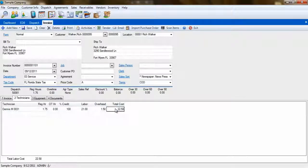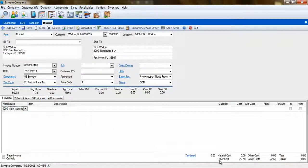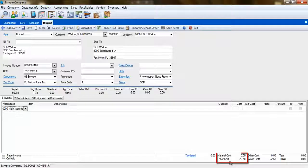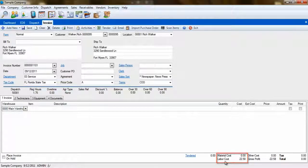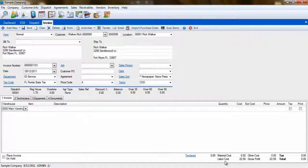The total labor costs are then carried over to the invoice tab, number 1, at the bottom. This number reflects the labor cost, not the labor charge.